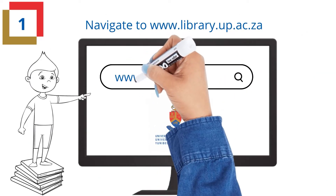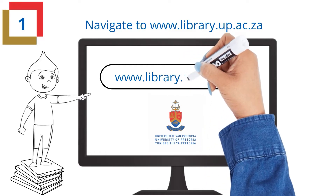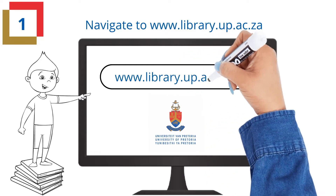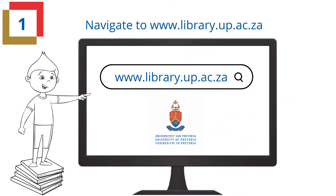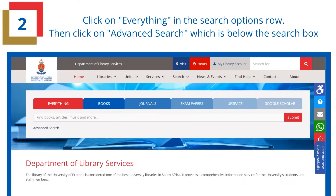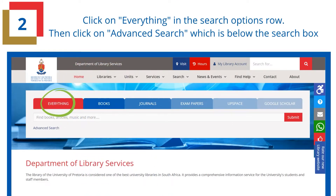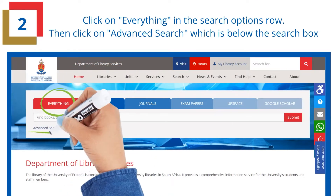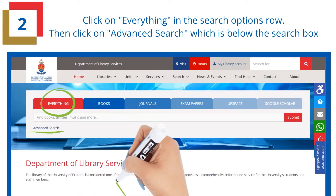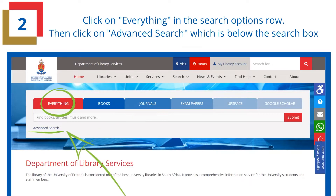Navigate to www.library.up.ac.za. Click on 'Everything' in the search options row, then click on 'Advanced Search', which is below the search box.